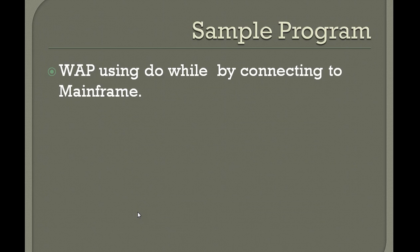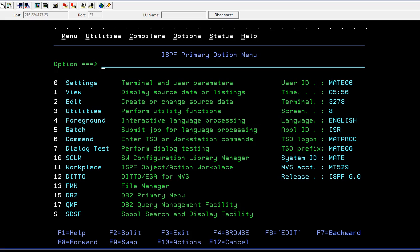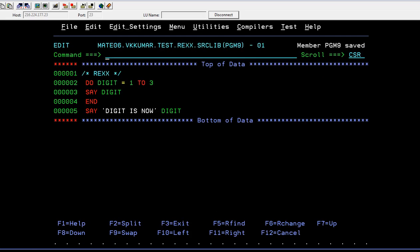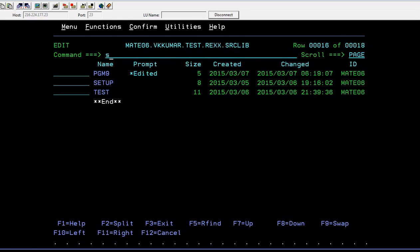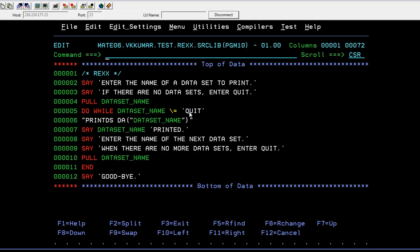So now we will see the program using DO WHILE, how it works. Here is your REXX code. SAY 'enter the name of a data set to print'. If there are no data sets enter QUIT. So it is like an iterative process where you will be entering your data set names and you're trying to check it.